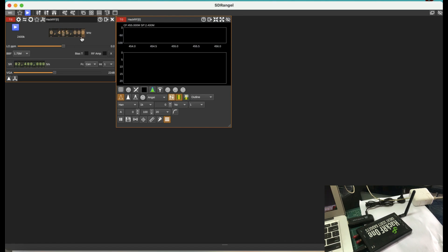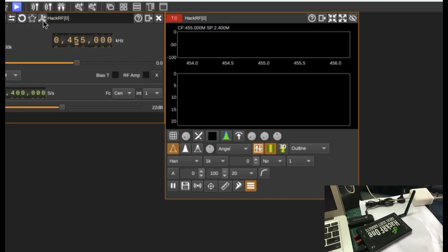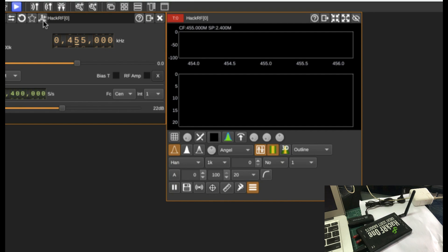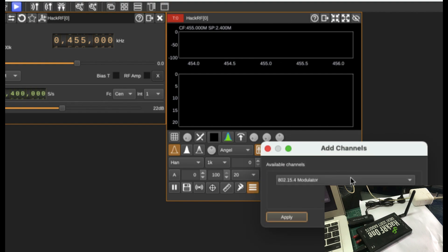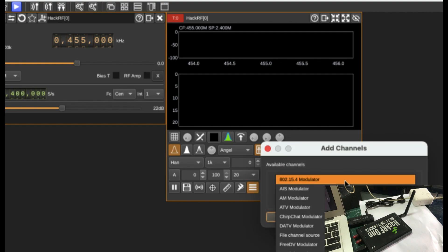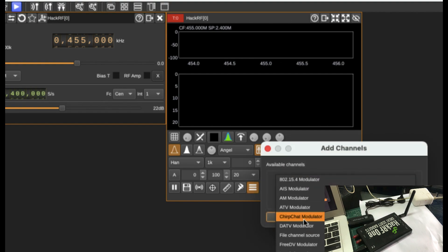By default, it's 455 MHz. And then I'm going to bring this and then you can add a plugin which is available in SDR Angel, which is a LoRa plugin by pressing this by adding channel. And this is known as a Chirp Chat Modulator.